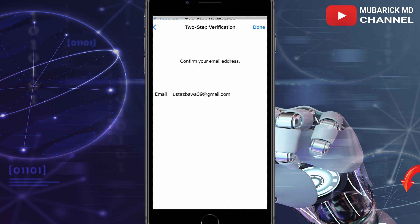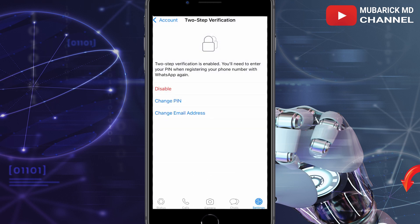Let's wait a moment for it to verify. Now your two-step verification is absolutely intact. This will help add more security to your WhatsApp and protect you from hackers. Don't forget to hit the subscribe button to see more content like this — bye bye!